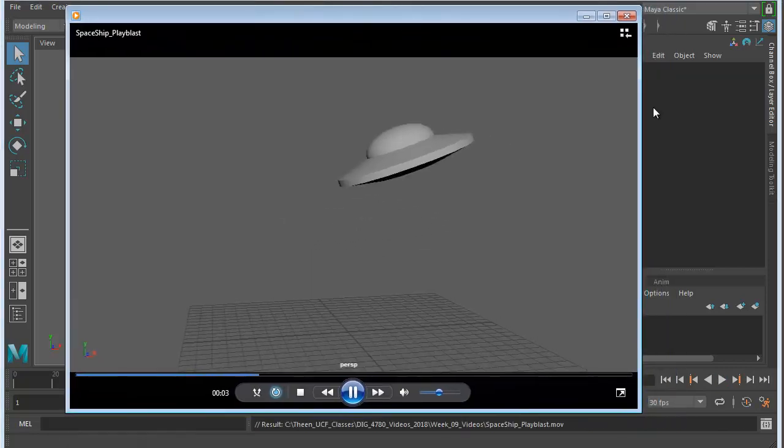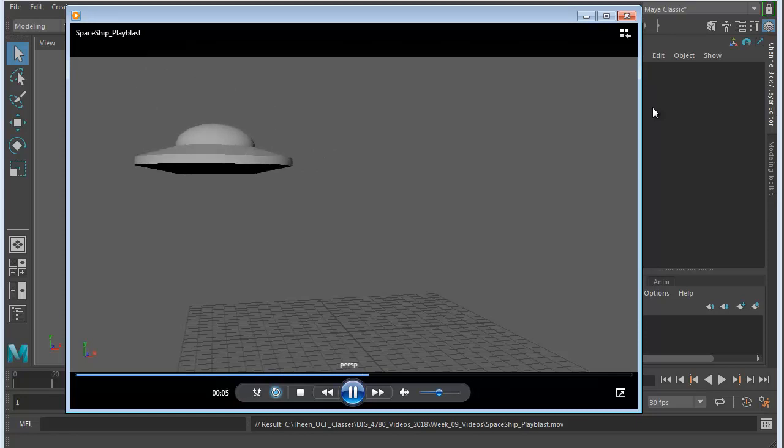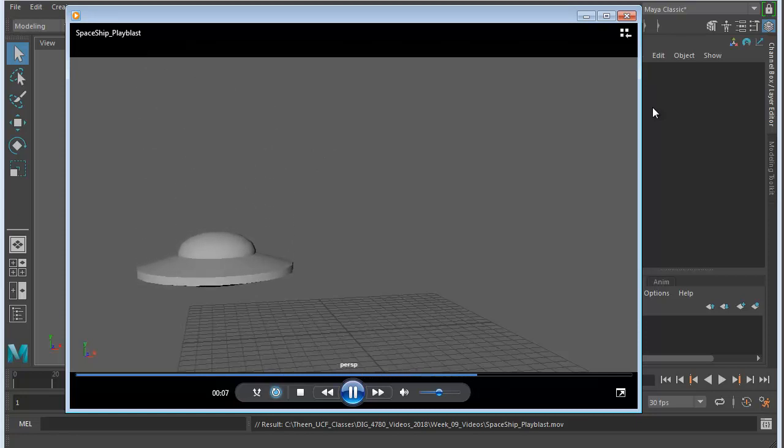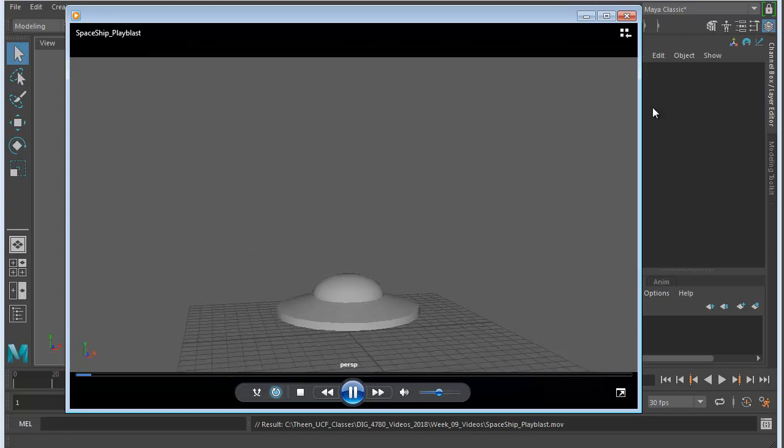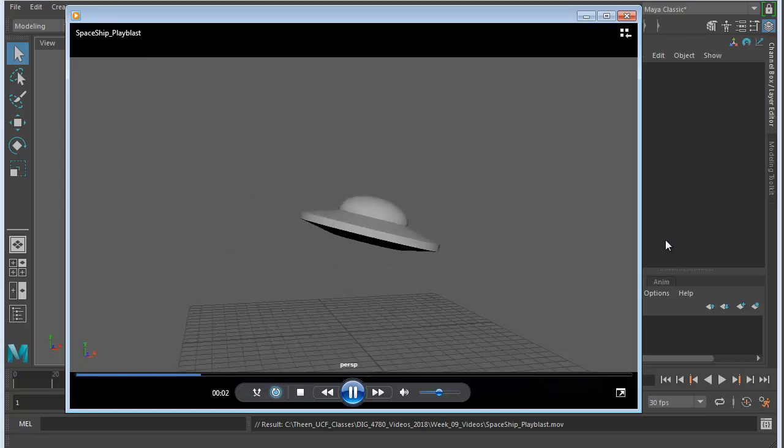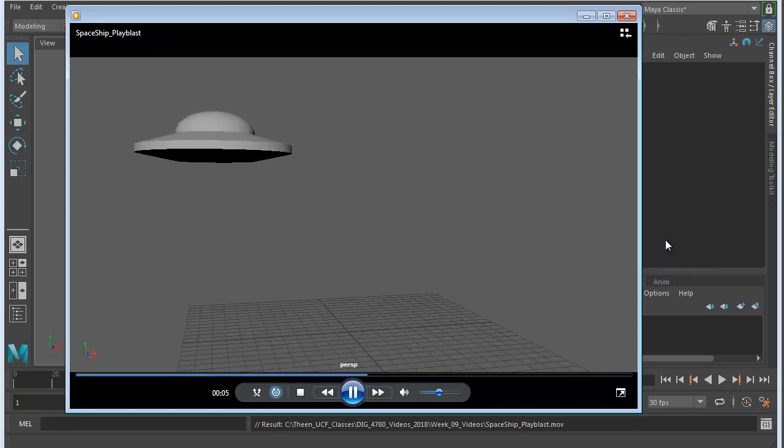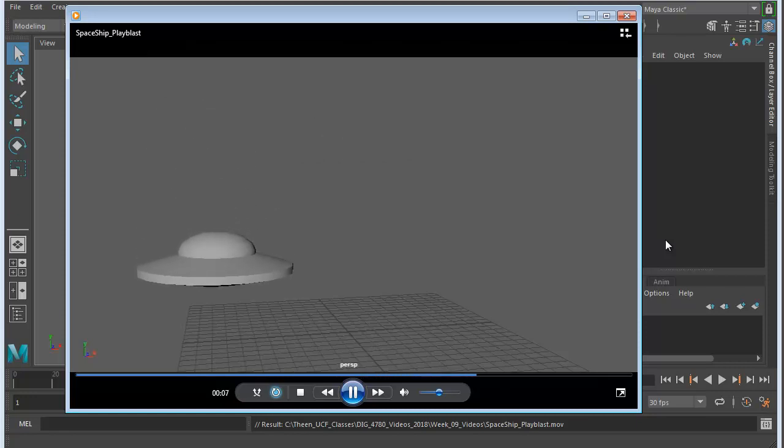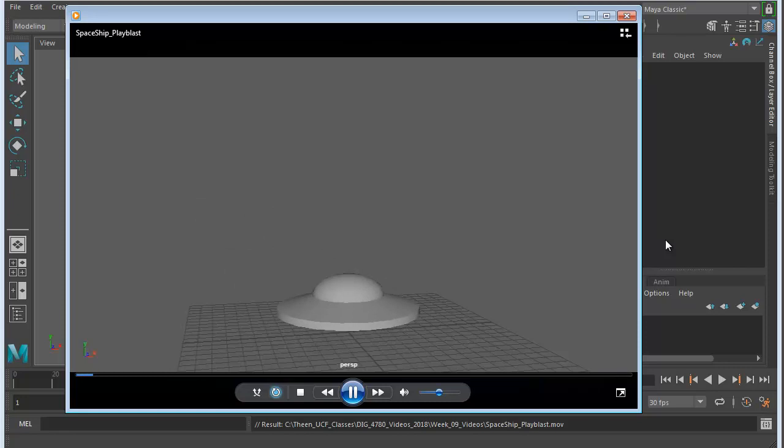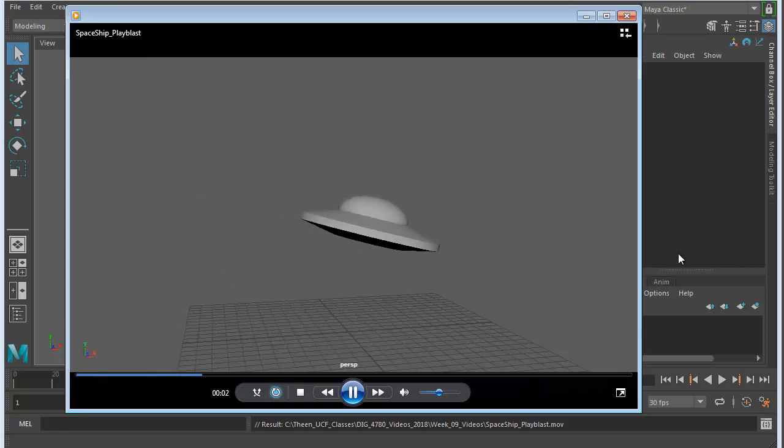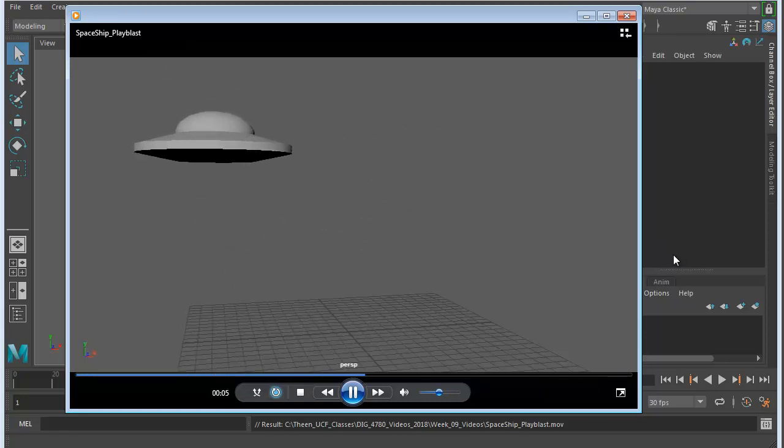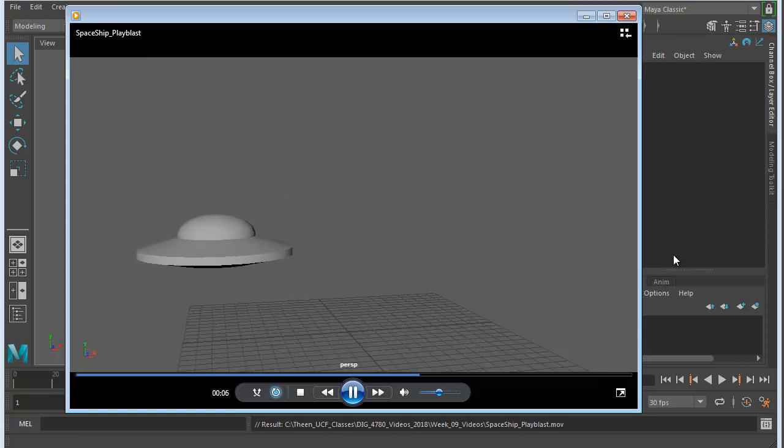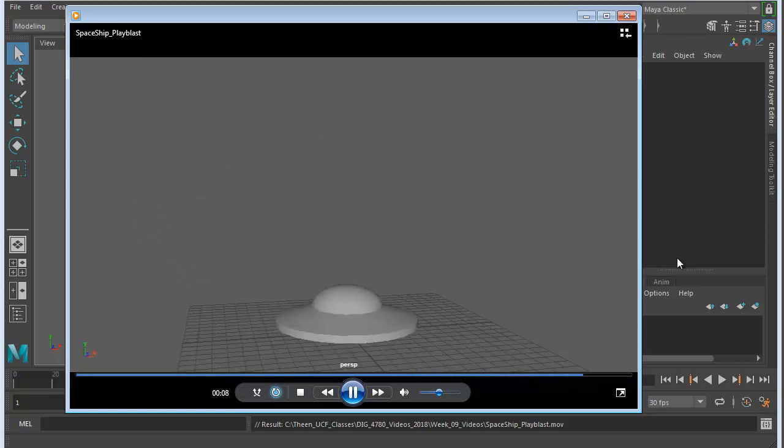So that's what a Playblast is, and this is really just kind of a great way to see what your animation looks like in a raw format. So you're not adding any visual effects, you're not adding any post-production or textures. And a lot of times this is how many employers will want to see your work if you're applying for animation jobs, to see what it looks like in the actual scene file.